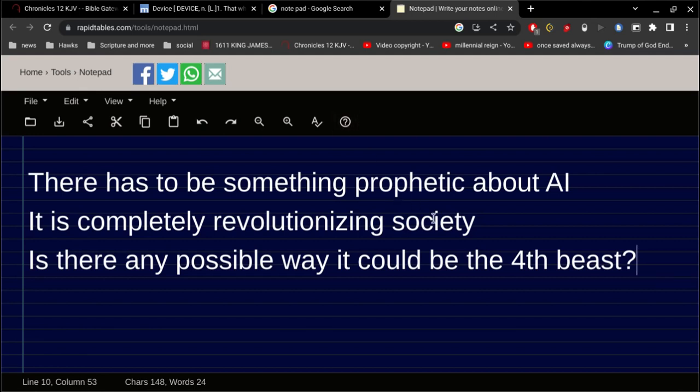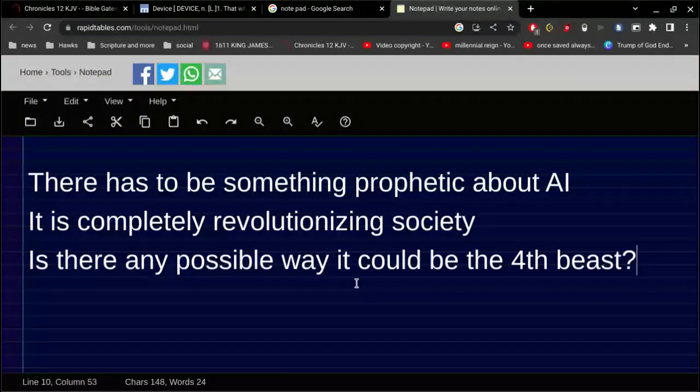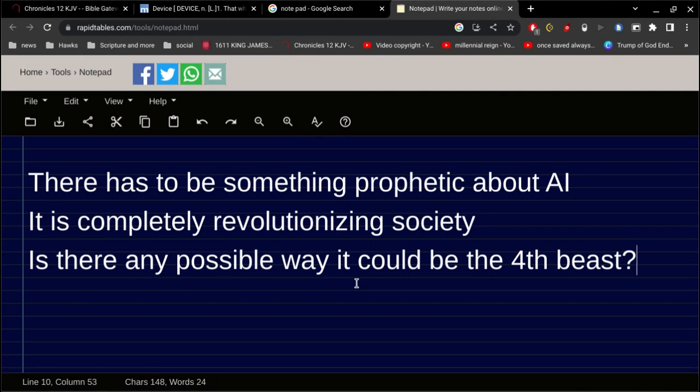All right, so I want to address these comments and questions. So let me read them first. There has to be something prophetic about AI. It is completely revolutionizing society. Is there any possible way it could be the fourth beast? All right, so let's examine this.